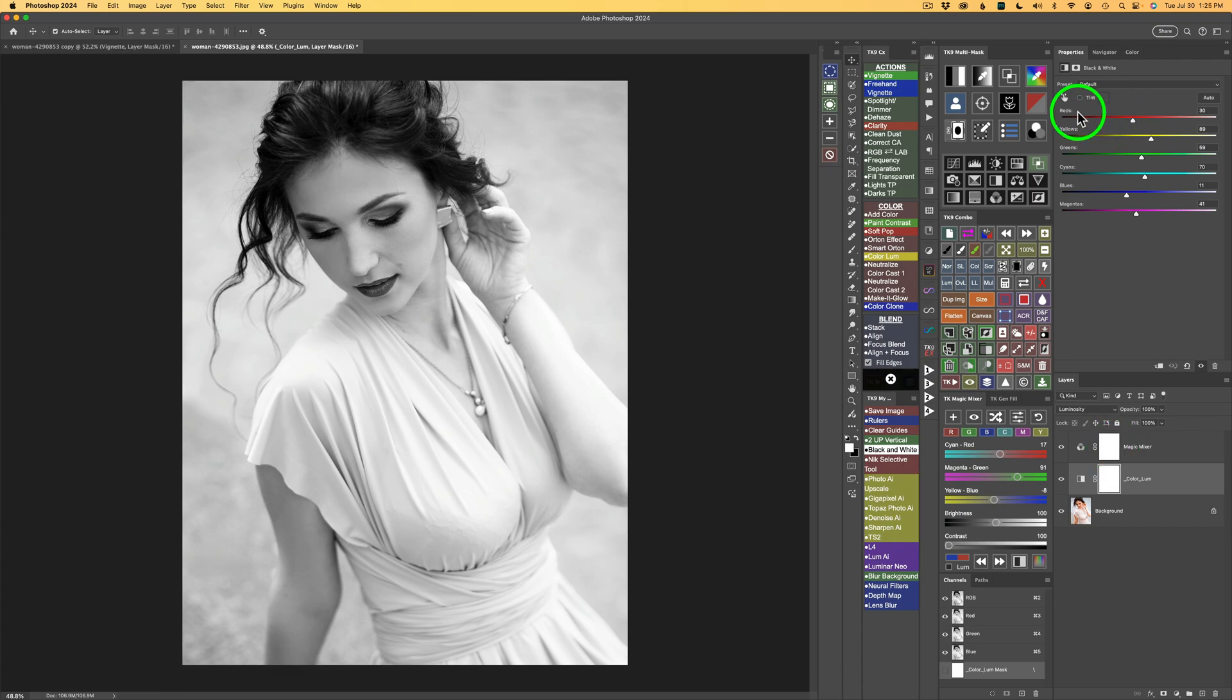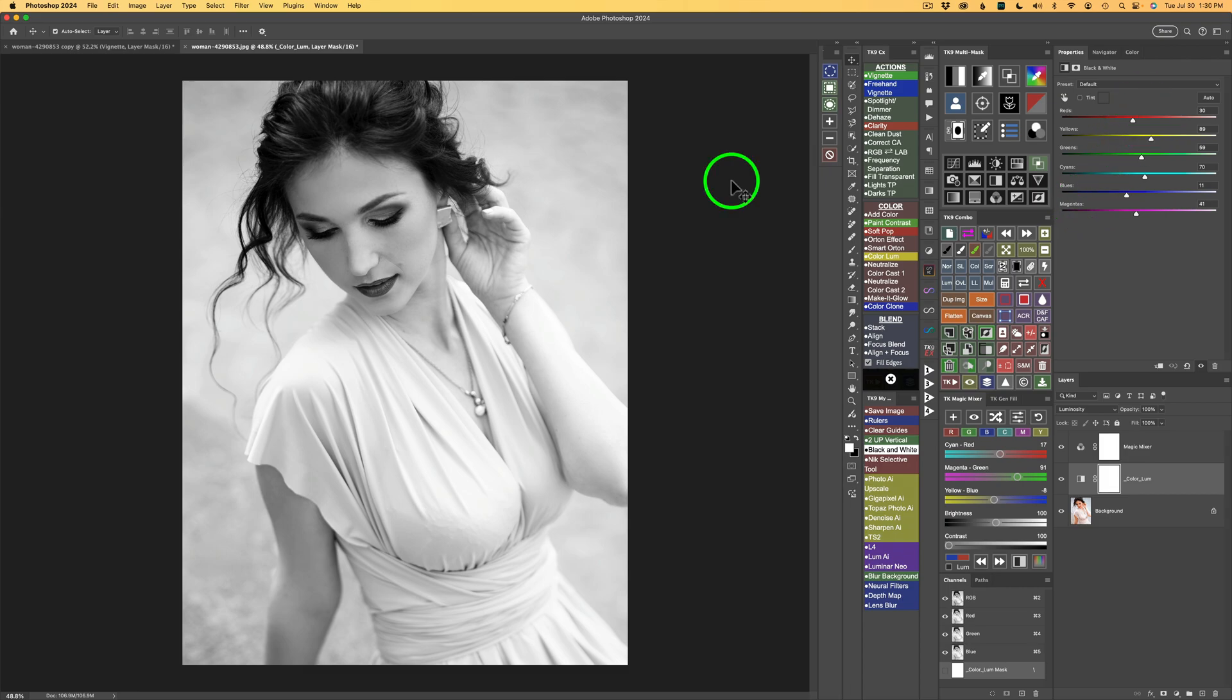And it's looking at the colors of the image before it's processed into black and white on this layer. And you will notice we have red, yellow, green, cyan, blues, and magentas that we can adjust. There's not a whole lot of color in this image, but I know I have reds and yellows here.